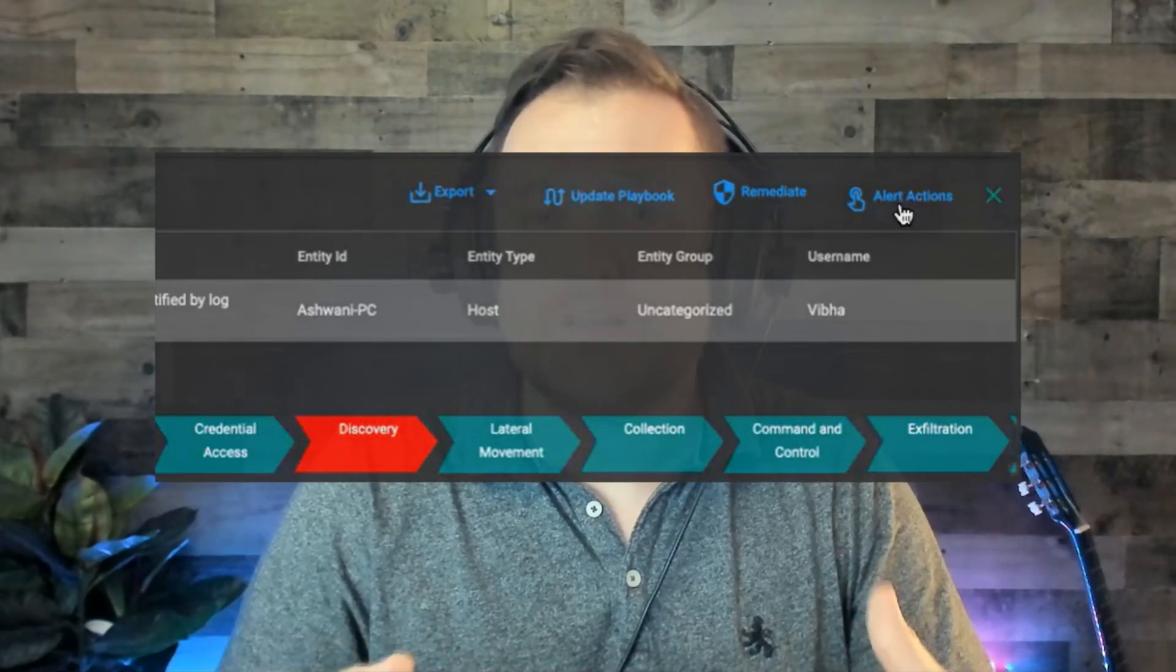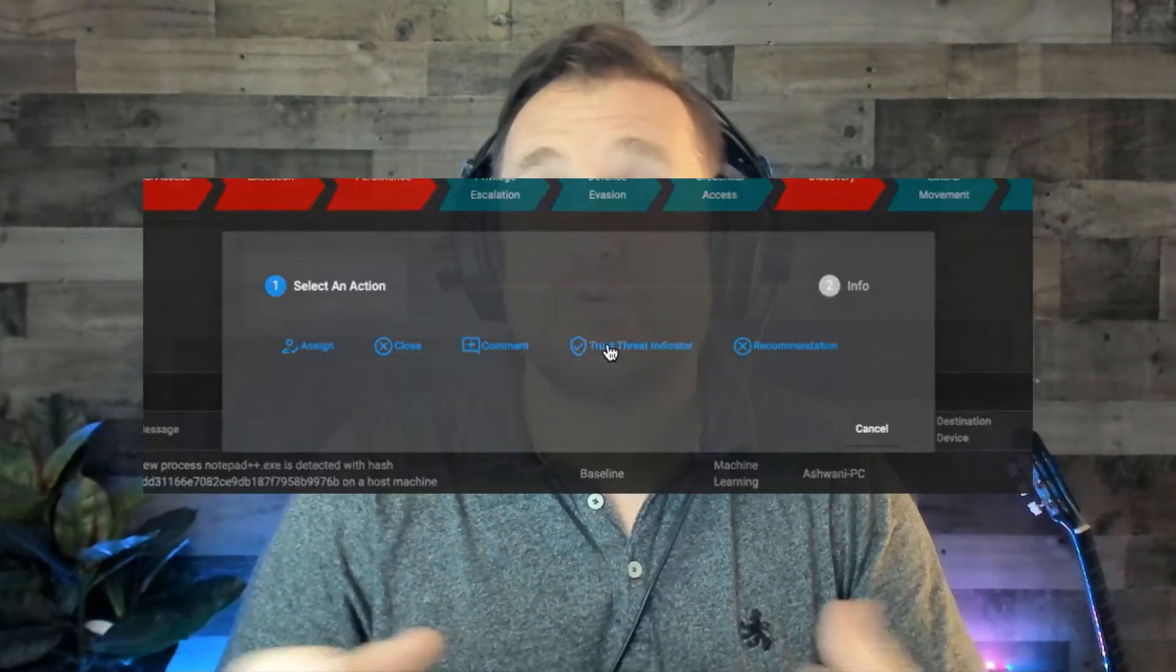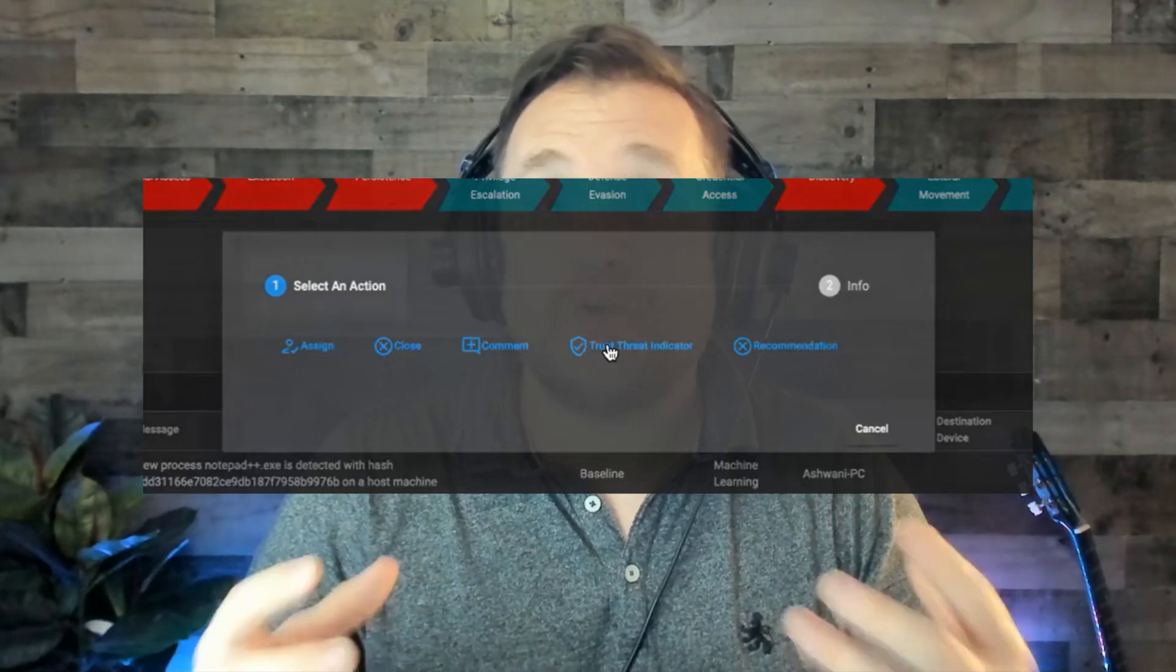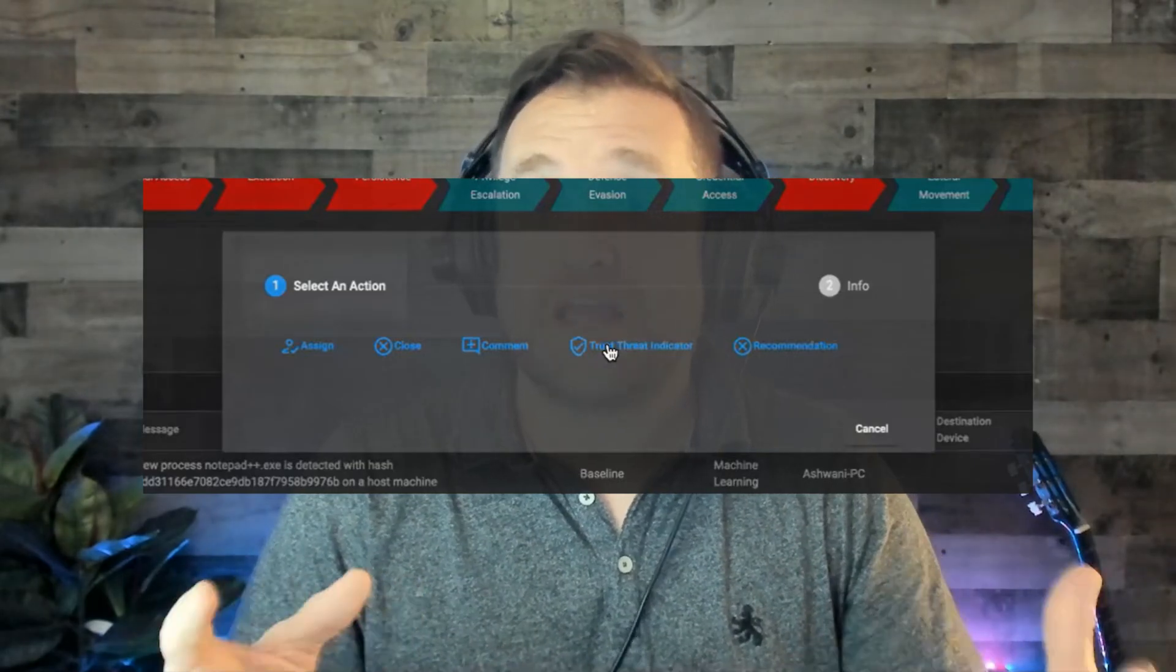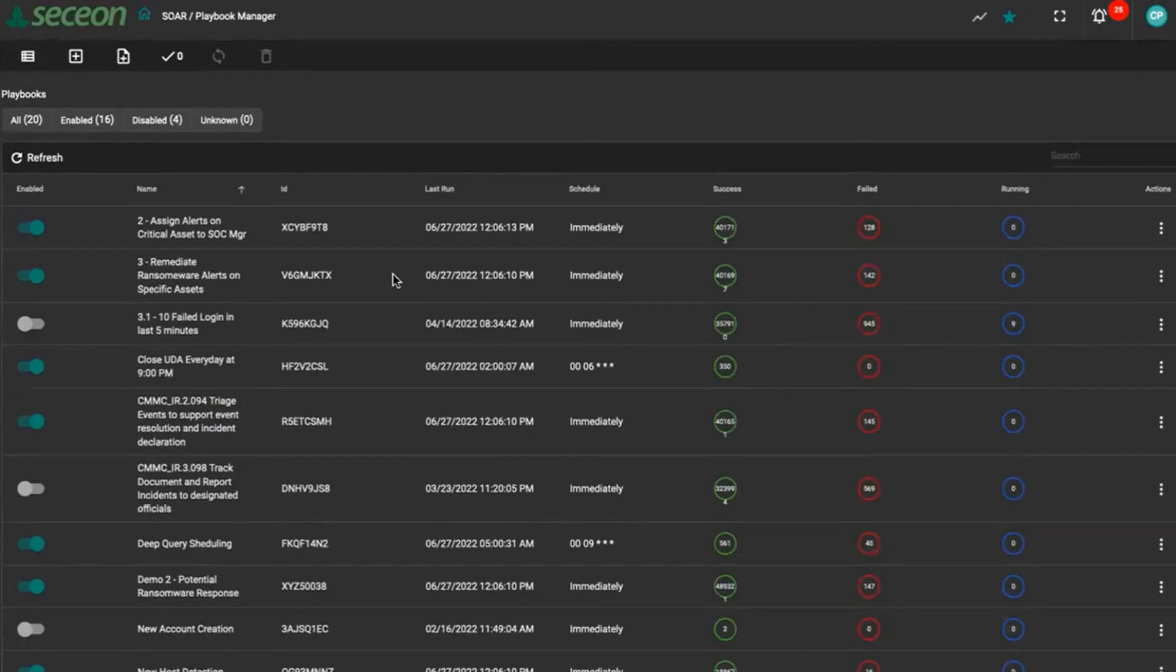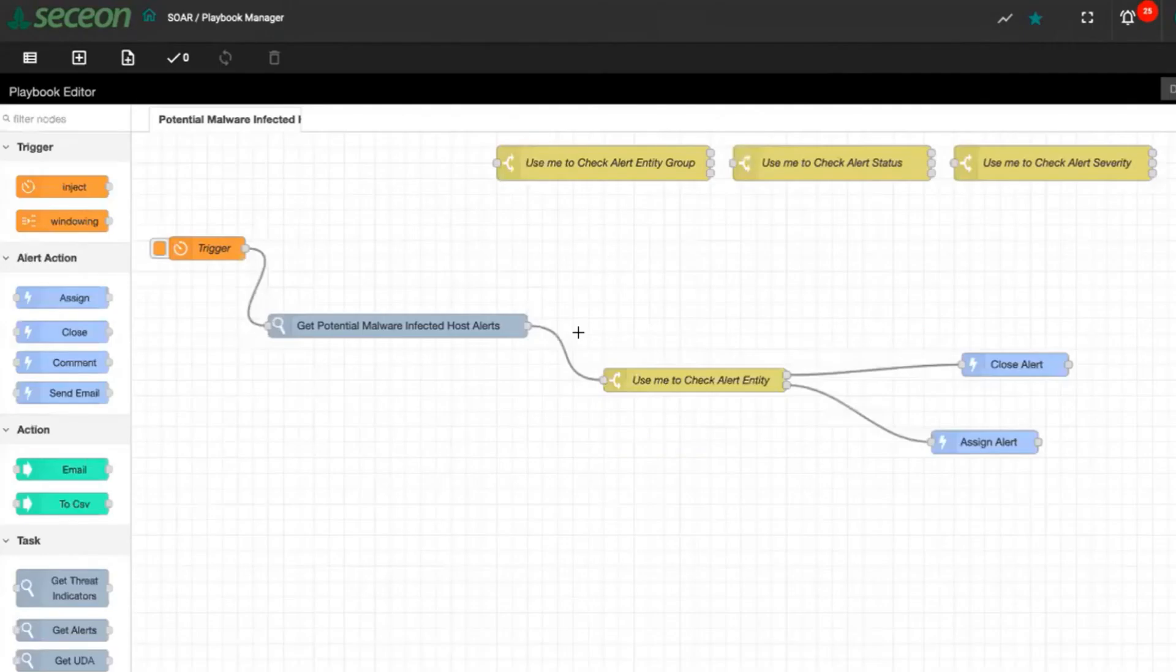Seceon has the ability to update the security playbook from here or existing playbooks, remediate, or you can select what action left to take. Looking at the playbooks from this example source we were just looking at, you can drag and drop triggers, action alerts, actions, tasks, conditions, and remediations to create or edit a playbook around the event.